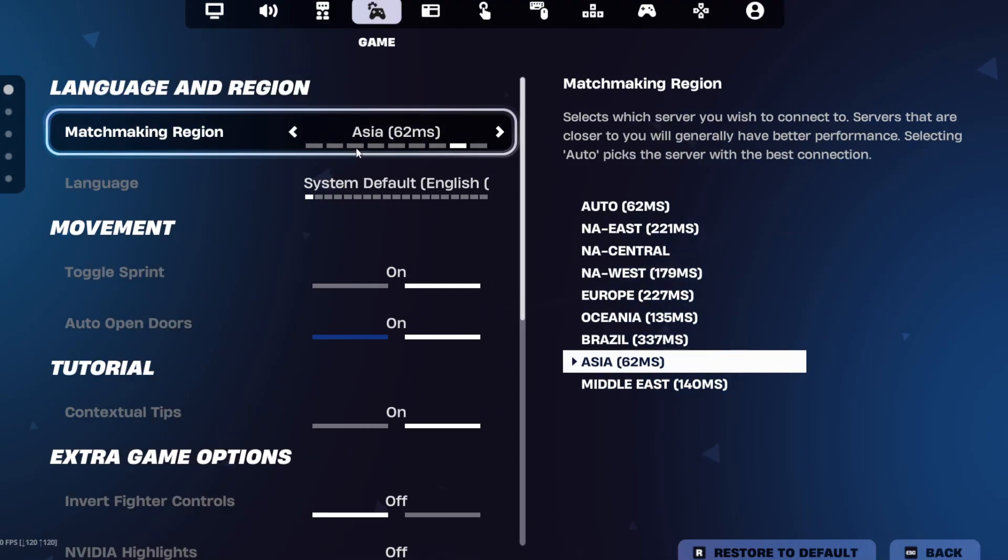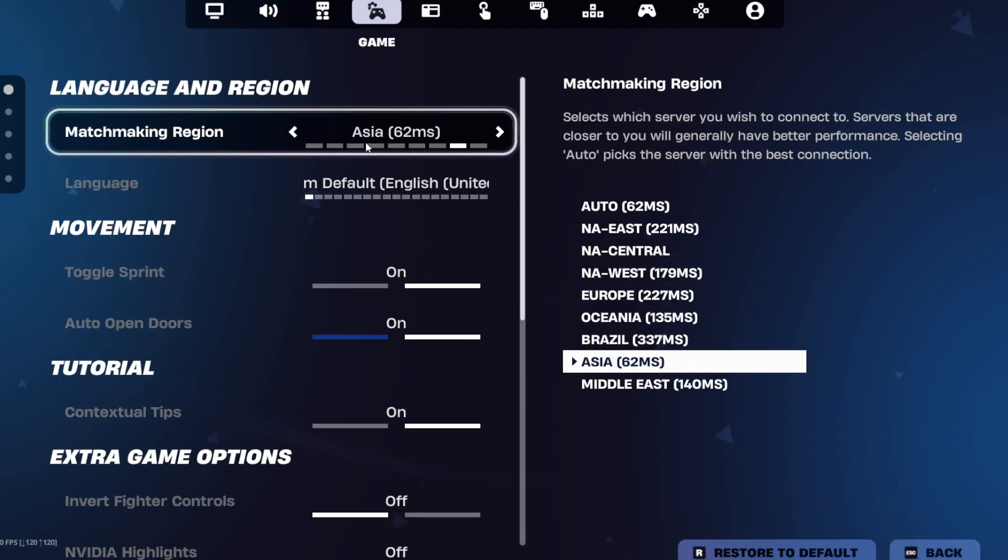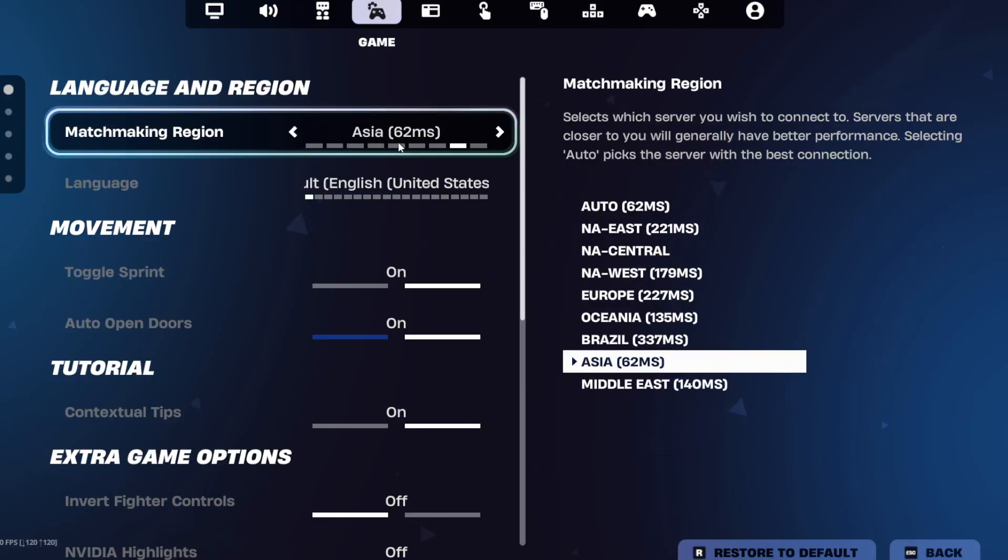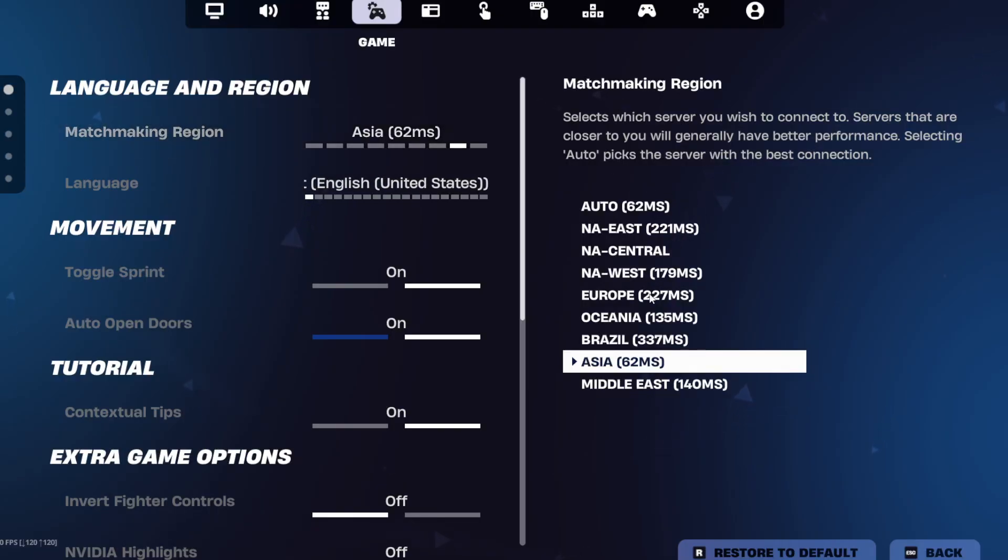Under matchmaking region, you'll see your current server. Click the drop down and select the region closest to your location for the best ping, and then hit apply.